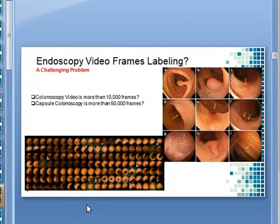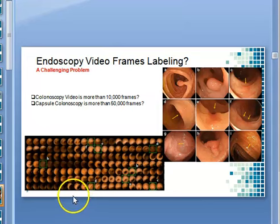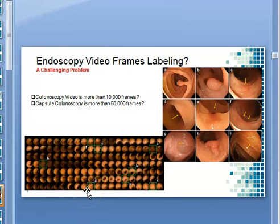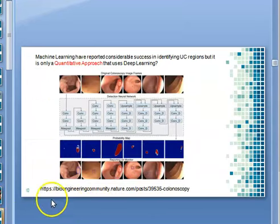Research shows that UC severity scoring accuracy depends on the experience of the examining physician or on the type of colonoscopy device used — for example, high-definition versus normal-definition devices. However, even if we increase to high-definition colonoscopy devices, the improvement is marginal.